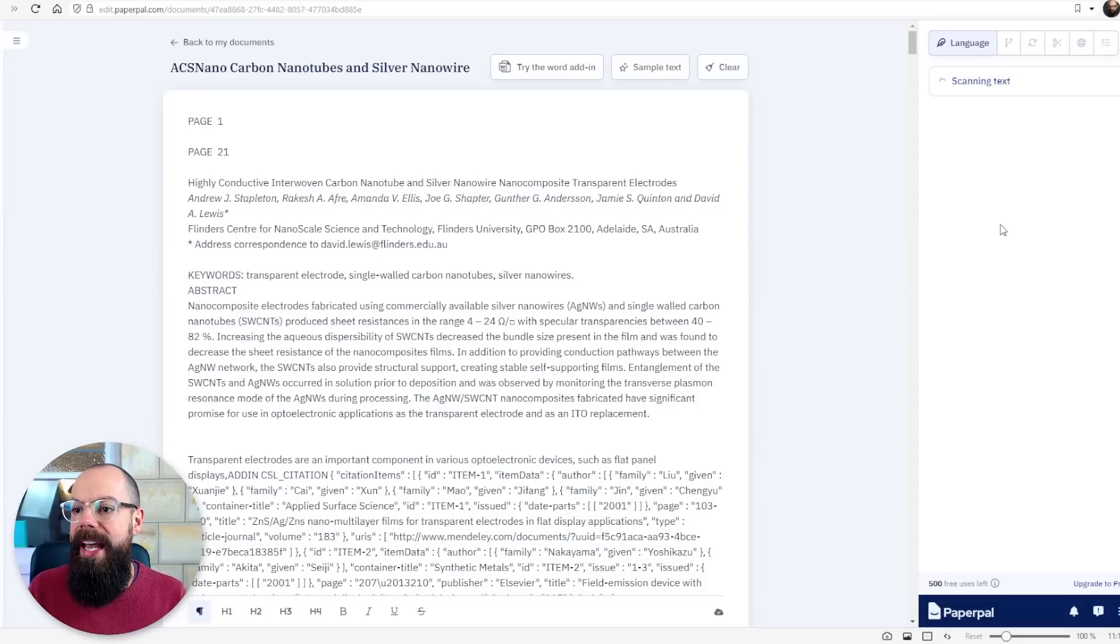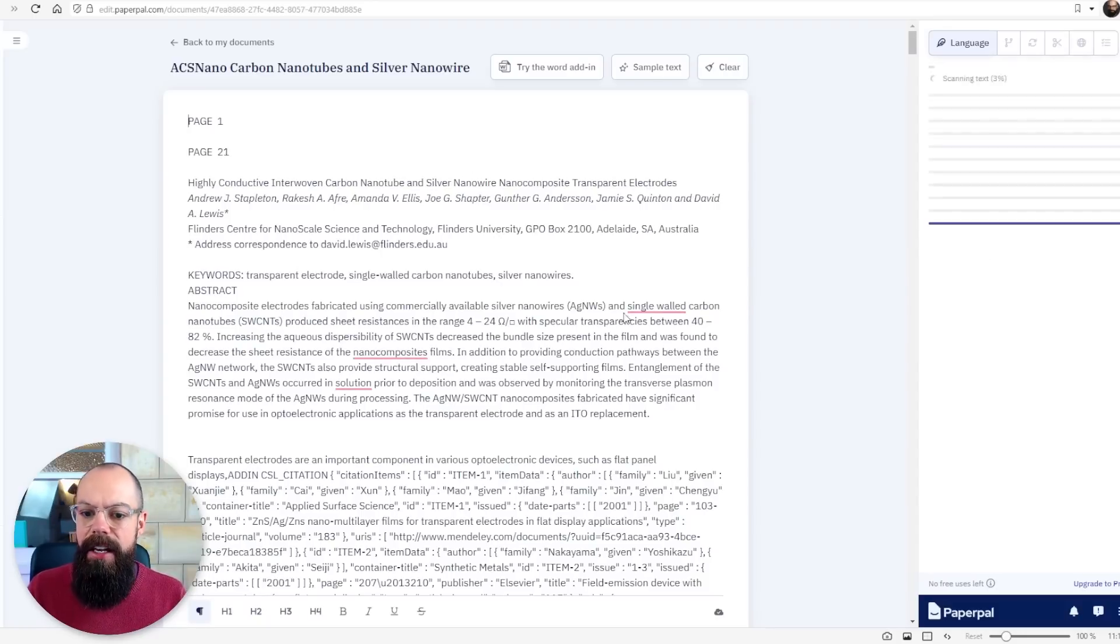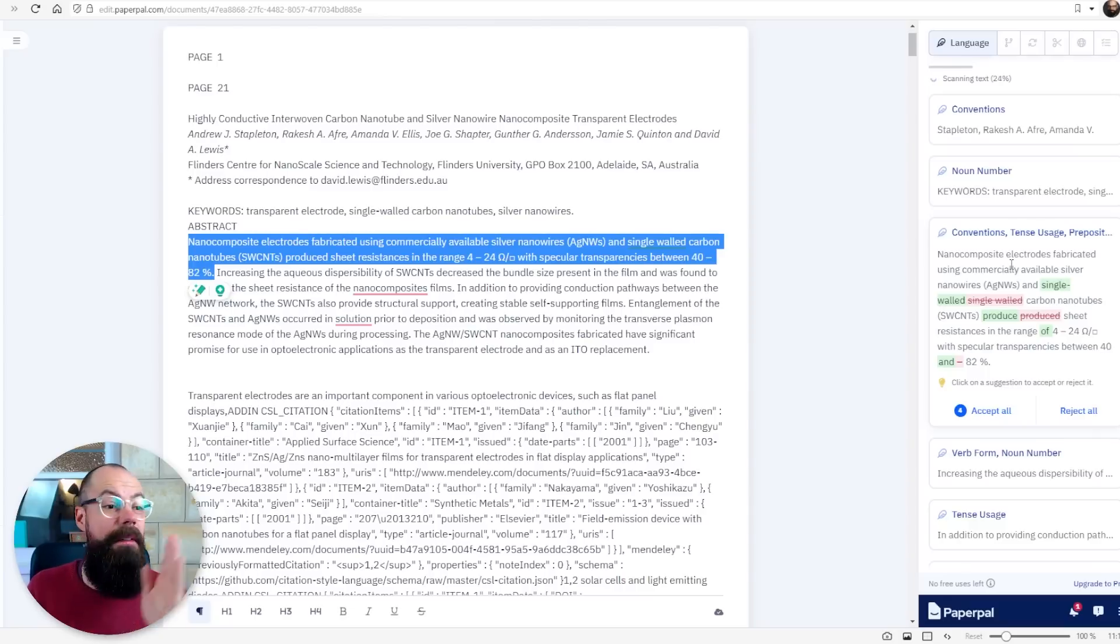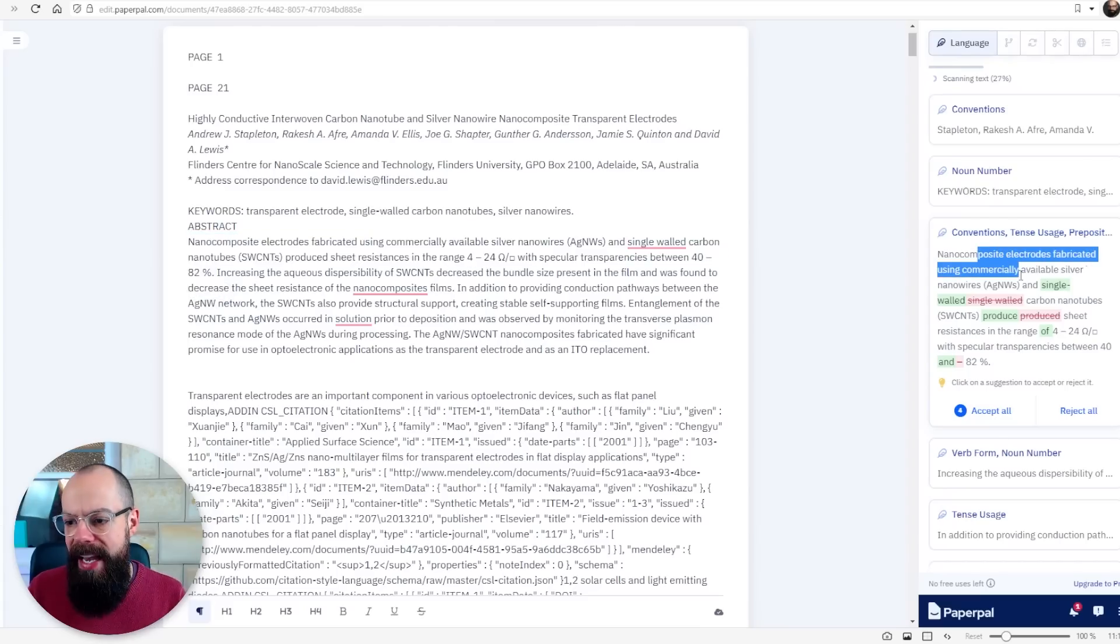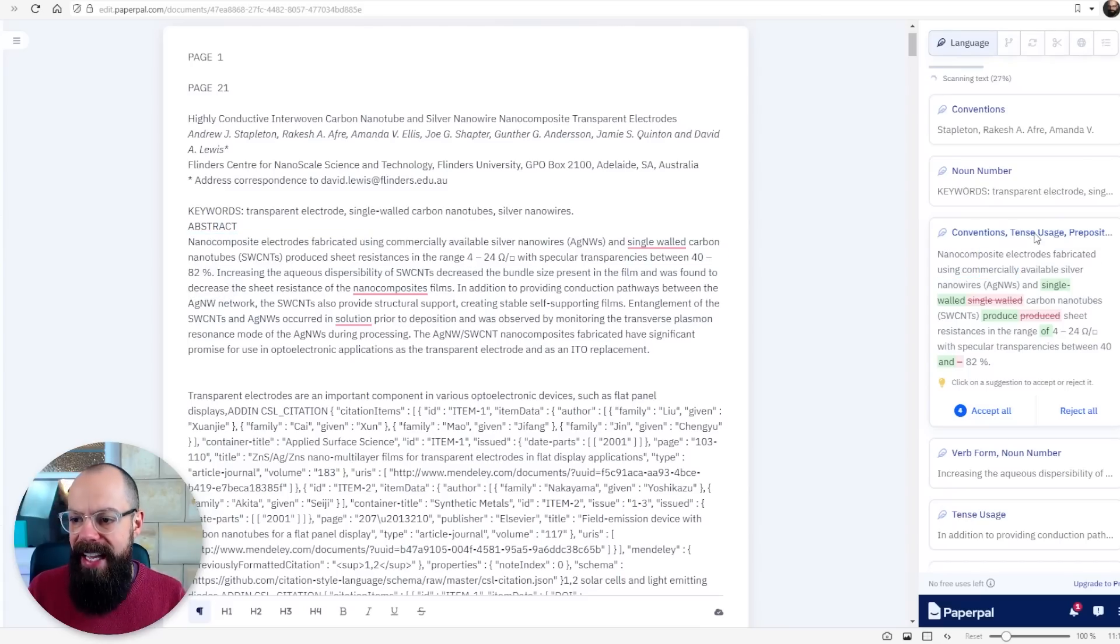But you can see that what it does is have a look for issues with the text. Even in the first sentence it's picked up that it can be made a little bit better. It's got tense usage which was always a little bit of a sort of Achilles heel for me.